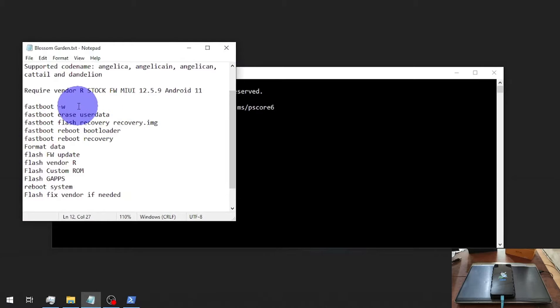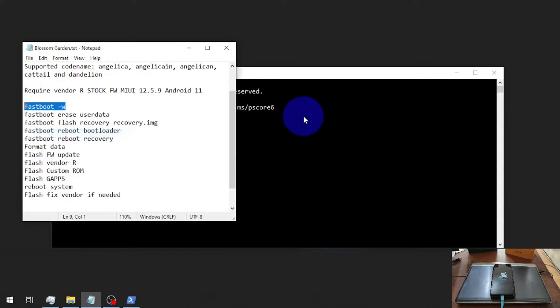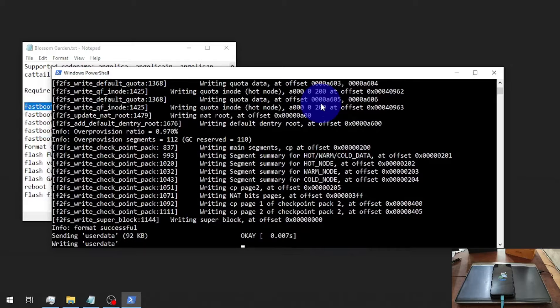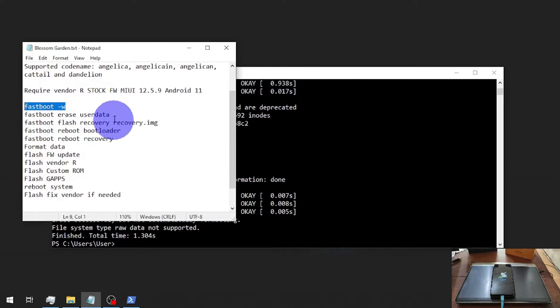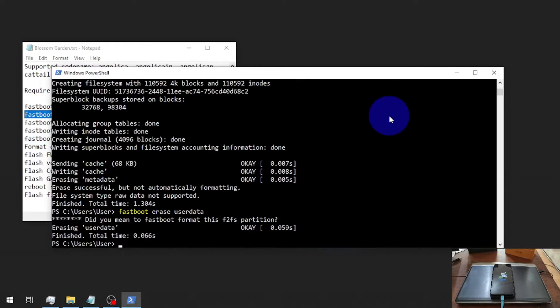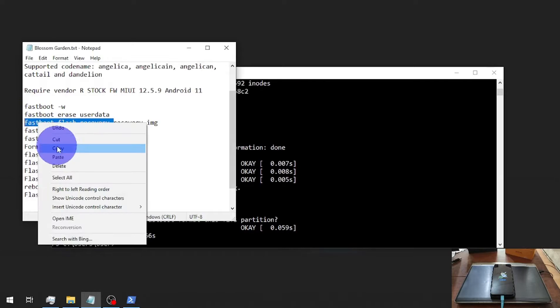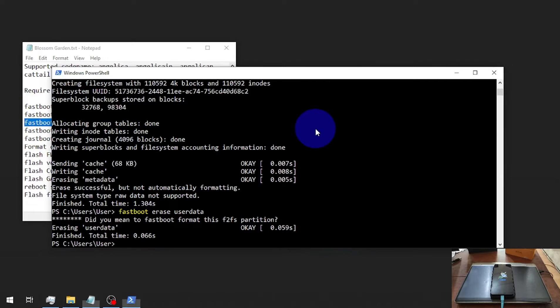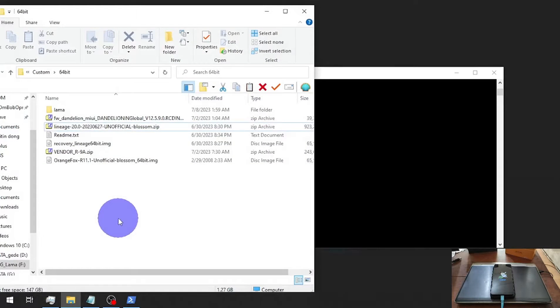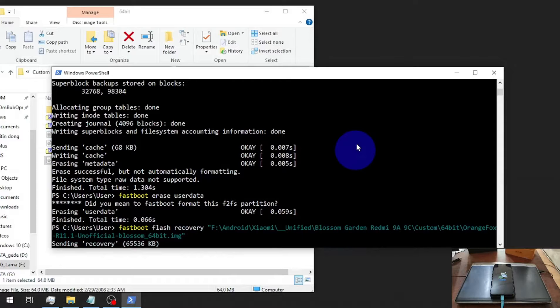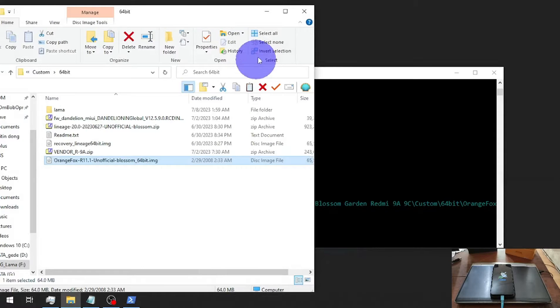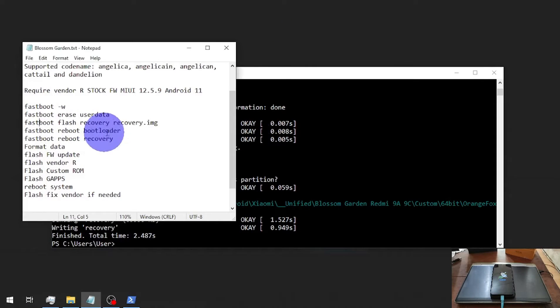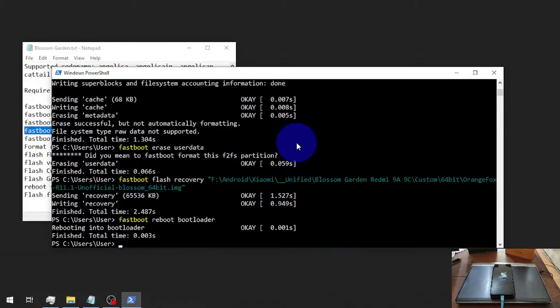Next step, we need to run the fastboot commands: fastboot -w, then fastboot erase userdata. We also need to flash the custom recovery, just fastboot flash recovery and click and drag the file. We're going to use the OrangeFox recovery that supports 64-bit. Then fastboot reboot bootloader to reboot again to fastboot mode.